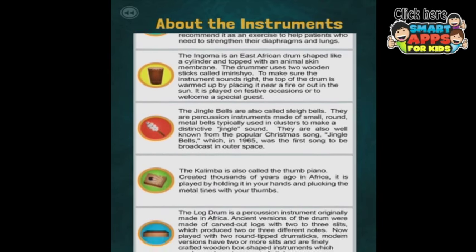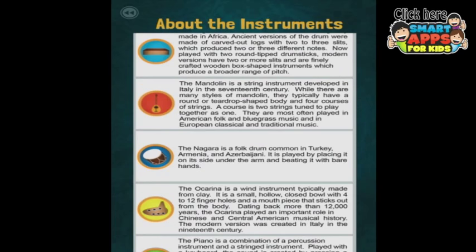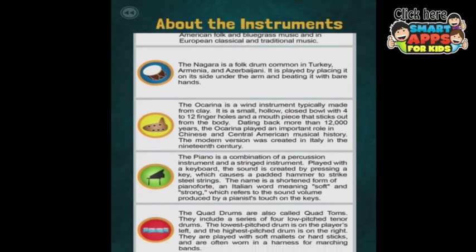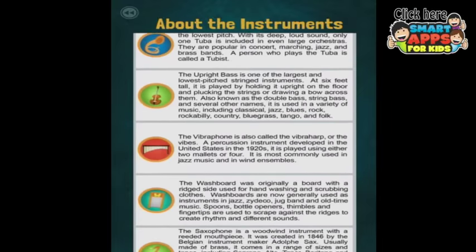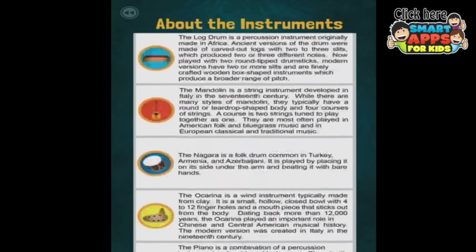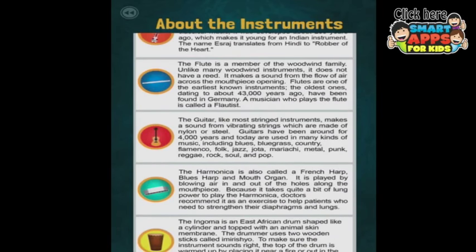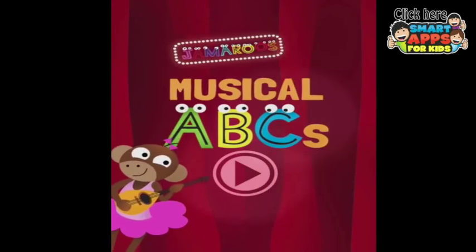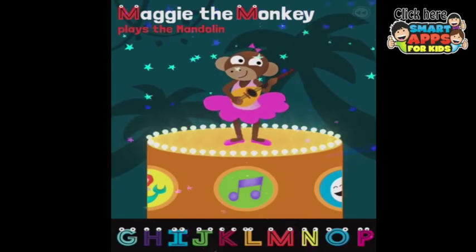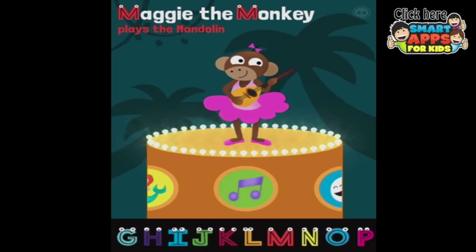This is a nice detail. Here's the mandolin — it's a string instrument developed in Italy in the 17th century, so there's some history and a little bit of detail about the actual instrument itself. All of the instruments are listed here under the About the Instruments section. The only thing I'd like to see is this information actually on the screen with the instrument, maybe from a pull-down menu, so we can read it as we're looking at the actual instrument. That'd be handy.